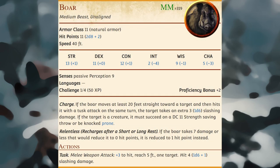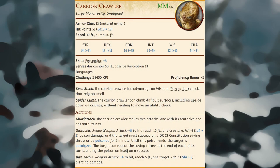Boars are dim-witted omnivores that avoid combat unless particularly hungry or ornery; a boar attacks by charging and goring enemies with its tusks. Carrion crawlers are large subterranean predators and scavengers that scour putrid flesh from carcasses and gobble the slimy bones that remain, aggressively attacking any creature that trespasses on their territory or disturbs their feeding.